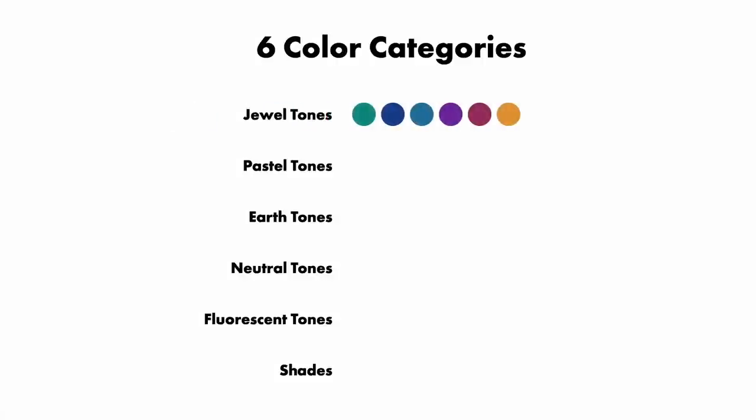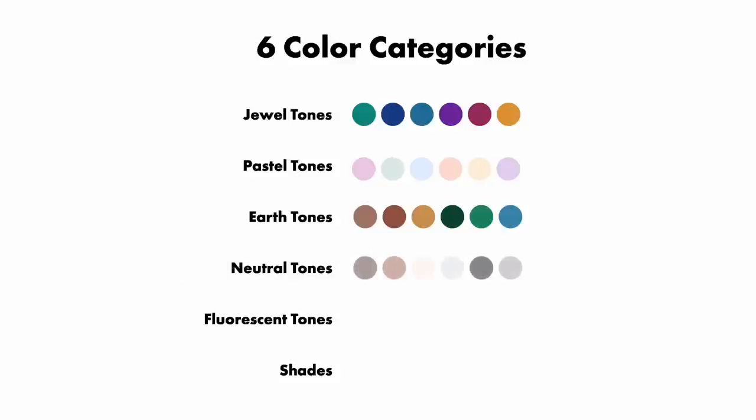In order to derive these different color categories, we'll be focusing on pushing and pulling the levers of hue, saturation, and brightness. On digital screens, I've discovered that there's a formula and a safe range of saturation and brightness for each one of these following six color categories that will result in a perfect palette for every category every time. The first category is jeweled tones. The second is pastel tones. Category 3 is earth tone. Category 4 is neutral tones. Category 5 is fluorescent tones. And finally, category 6 are the shades.